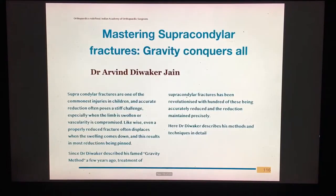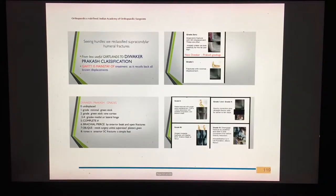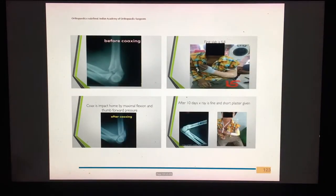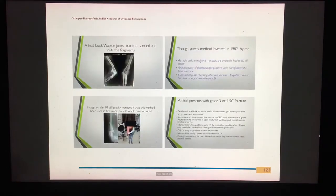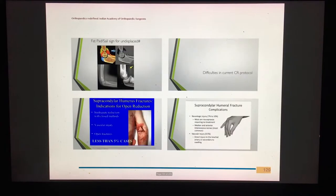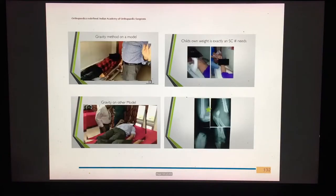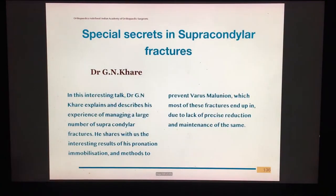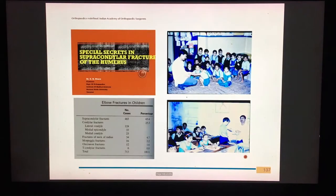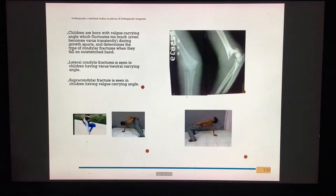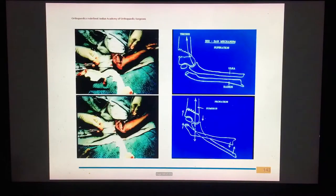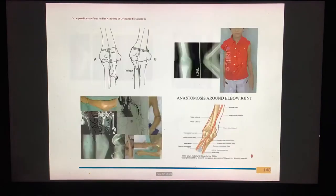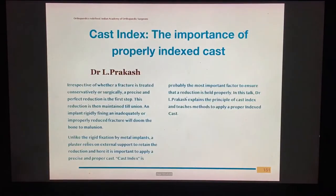Dr. Arup Mukherjee's supracondylar fracture by gravity method is a wonderful talk that teaches how to accurately reduce all supracondylar fractures and maintain precise, perfect reduction at all times. Dr. Arup Mukherjee shares results of both his clinical and experimental methodology in treating supracondylar fractures of the femur.